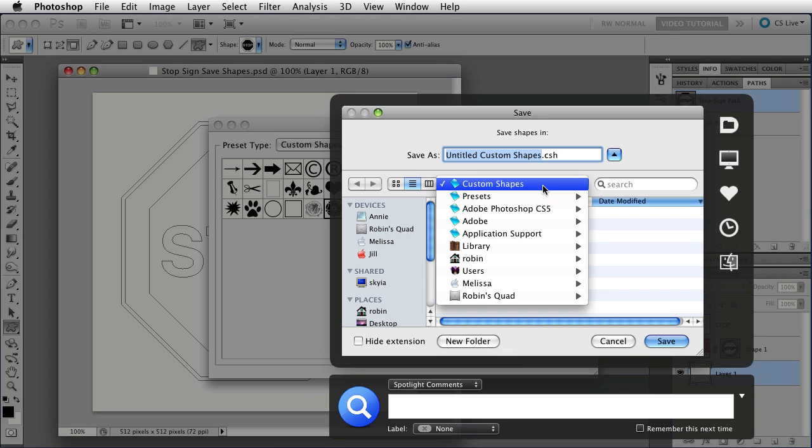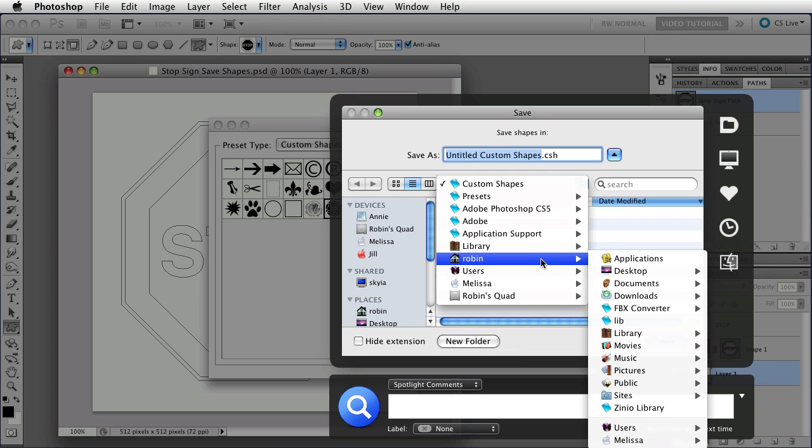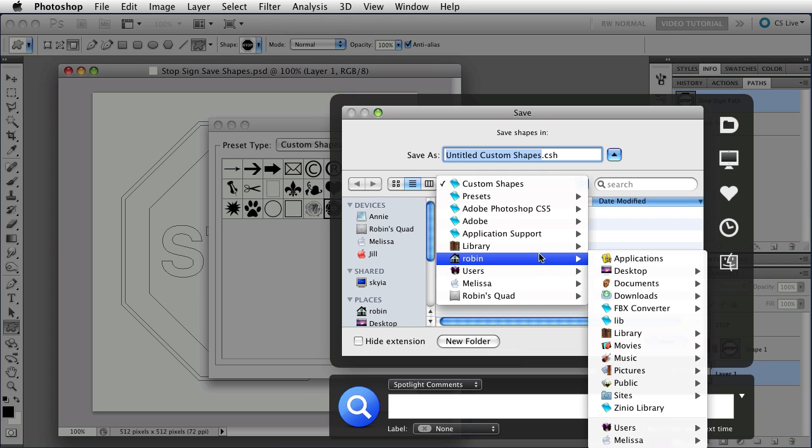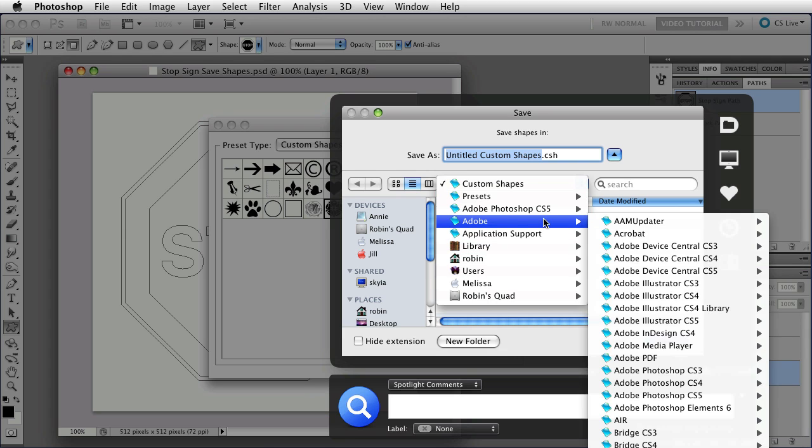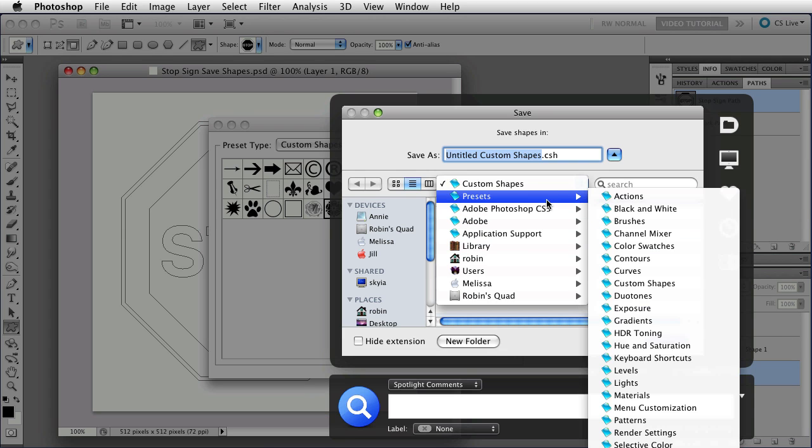I'm using CS5, so mine is in my user folder, library, application support, Adobe, Adobe Photoshop, CS5, presets, and custom shapes.